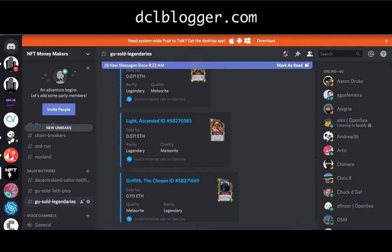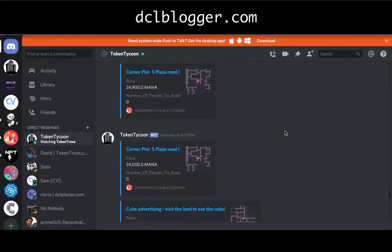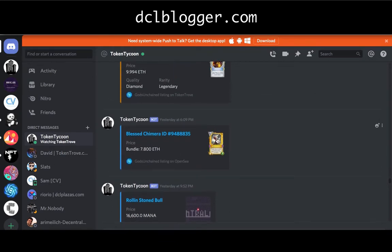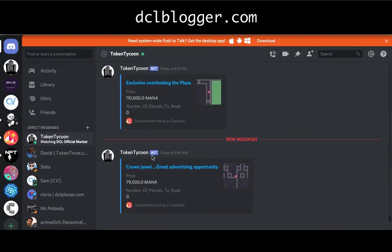One really good tool is the Token Tycoon bot, or any sort of notifier. You can probably make one yourself or join one of these already-made ones. Token Tycoon is a bot made by a really good developer called Psy. The cool thing about it is I can set certain parameters to notify me when certain lands are for sale — for example, lands connected to roads, or lands with a Blessed Chimera card, or diamond legendaries. I can tell it to do all kinds of things.